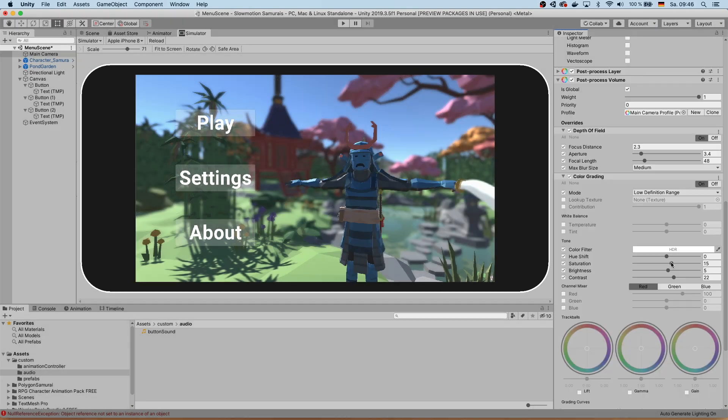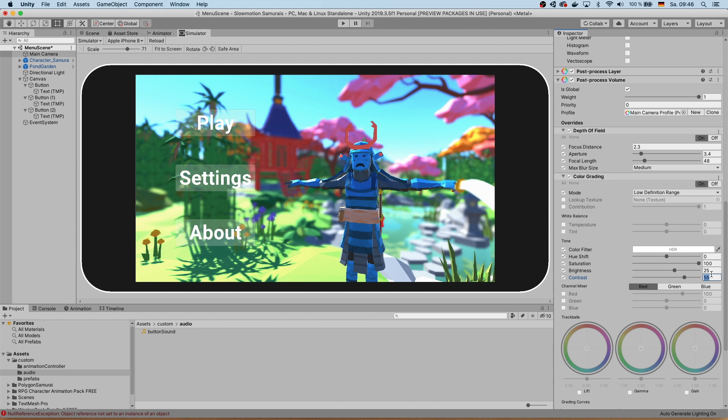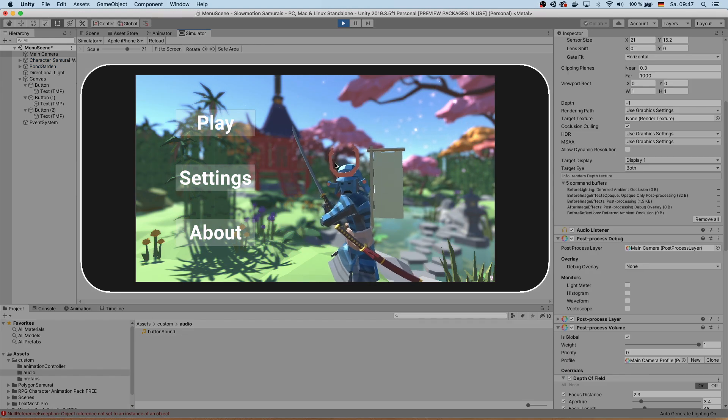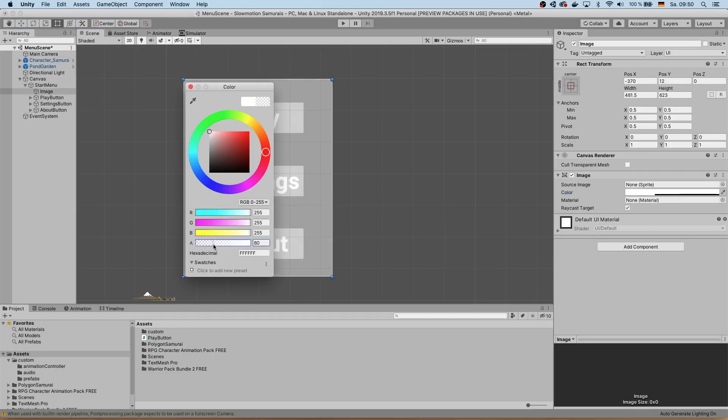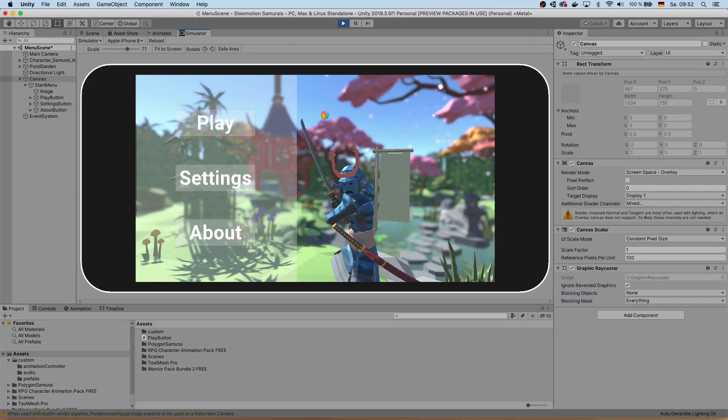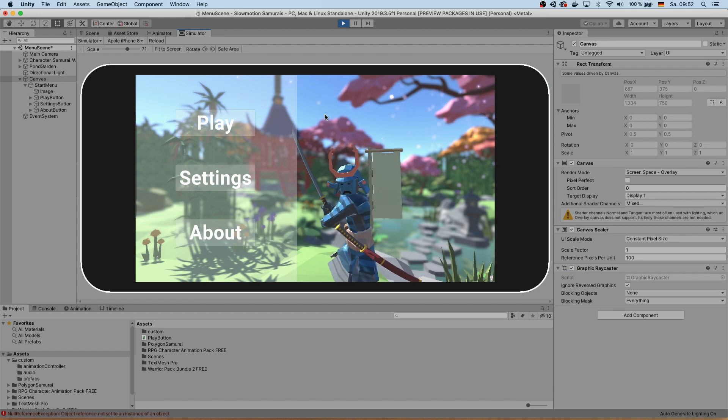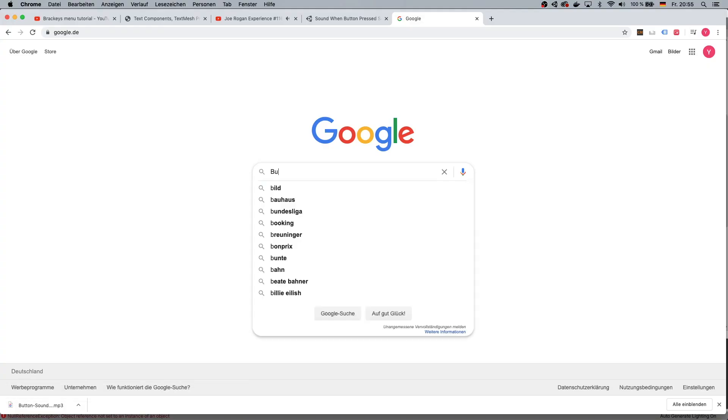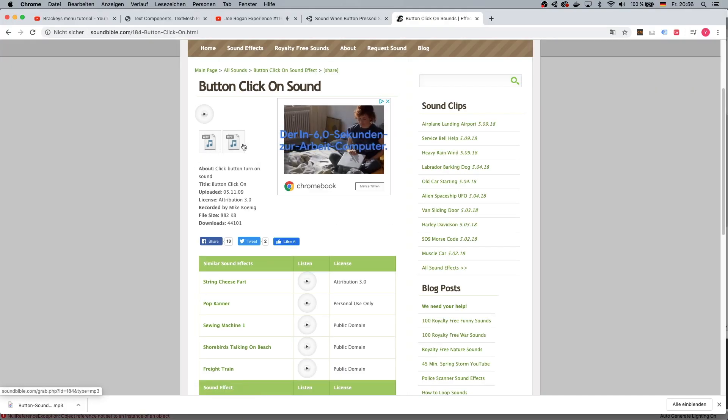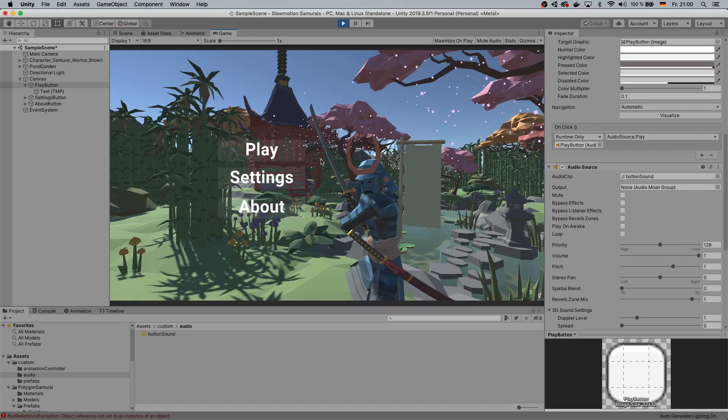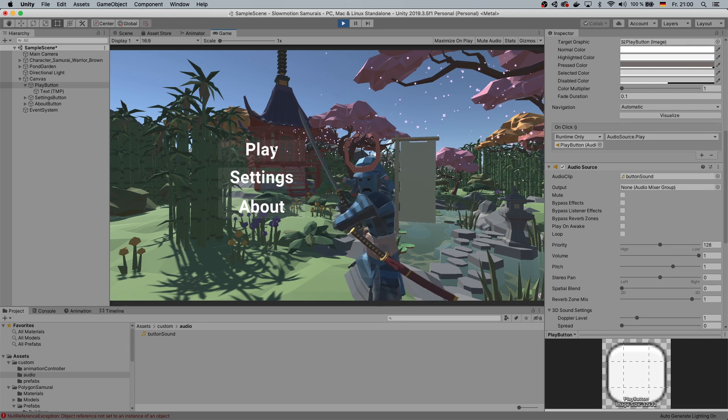Insert an overlay behind the menu to give your buttons a little bit more contrast. Add some sound to your buttons so they make the satisfying click sound when you press them.